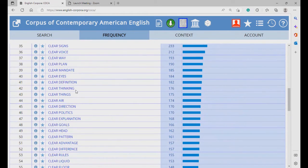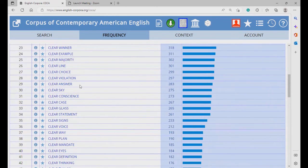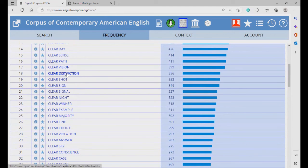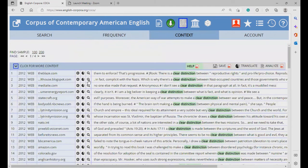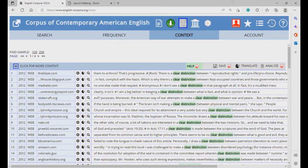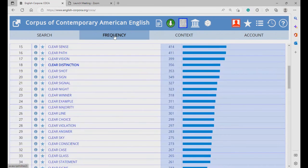If you want to look at concordance lines for these words or phrases, simply click on it, like this, and then the concordance lines will be shown for you. If you want to search for another phrase, click on the frequency tab on the top, and it will bring you back to the previous page.